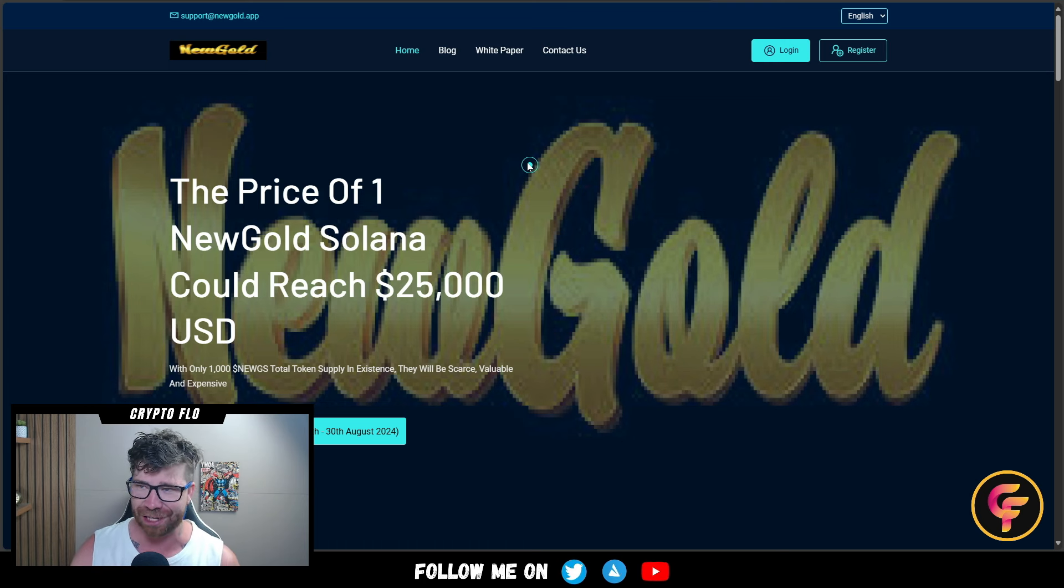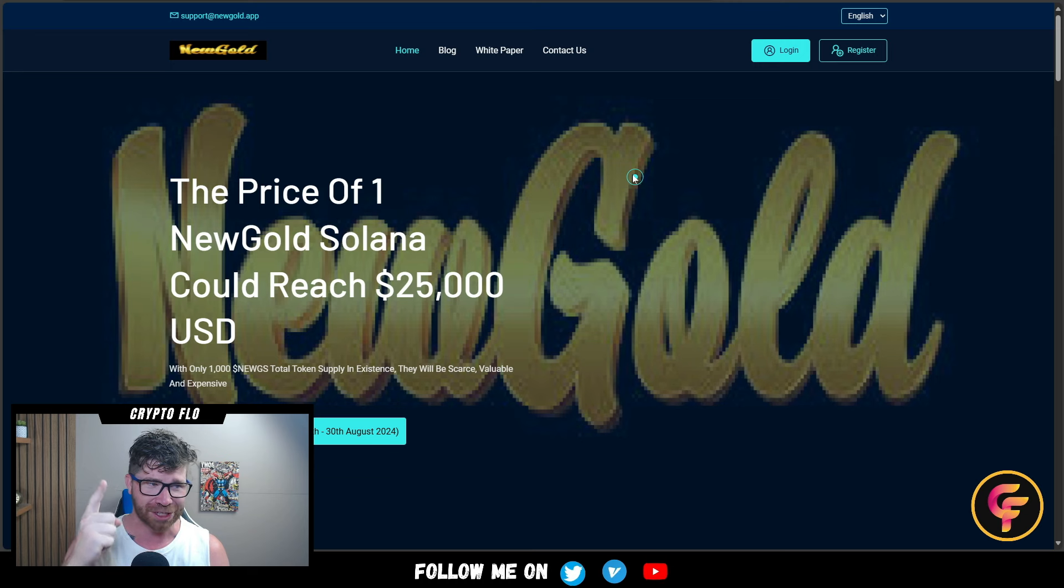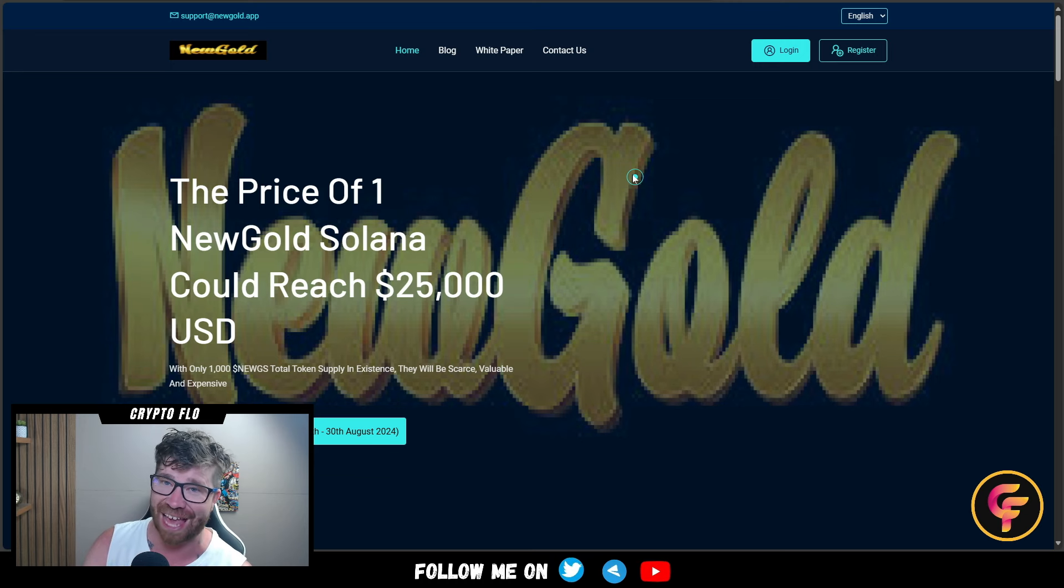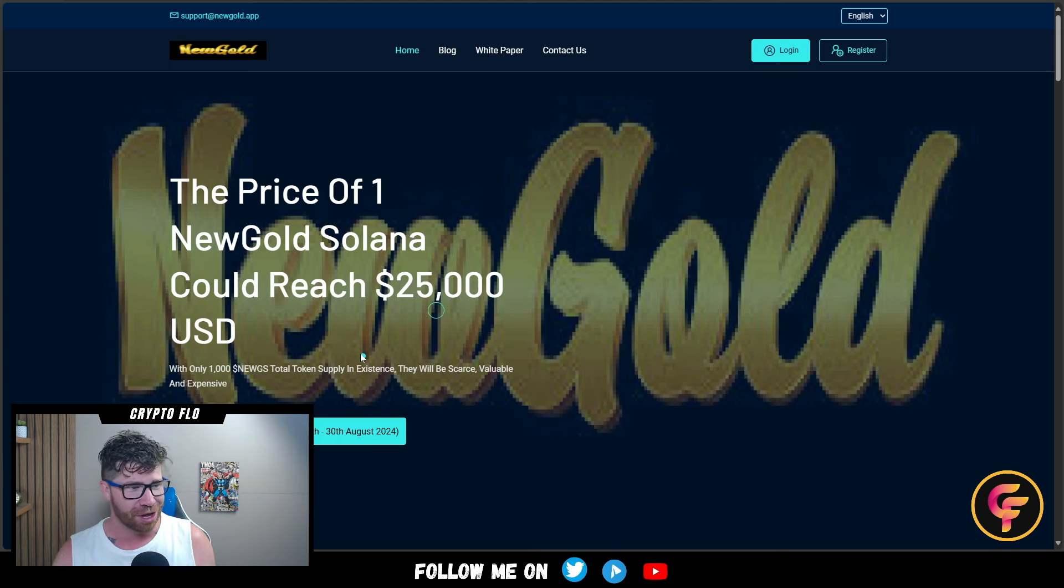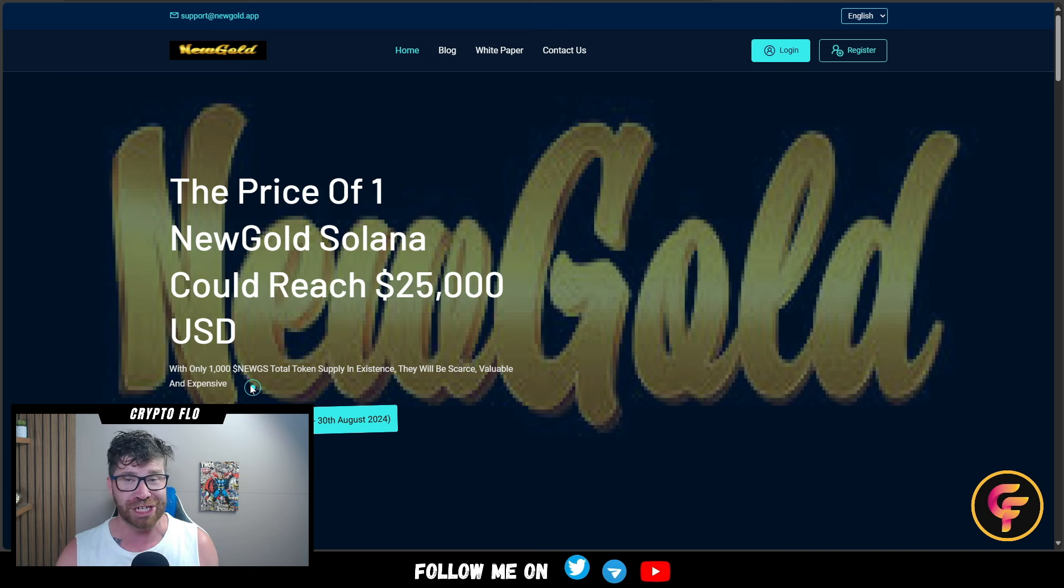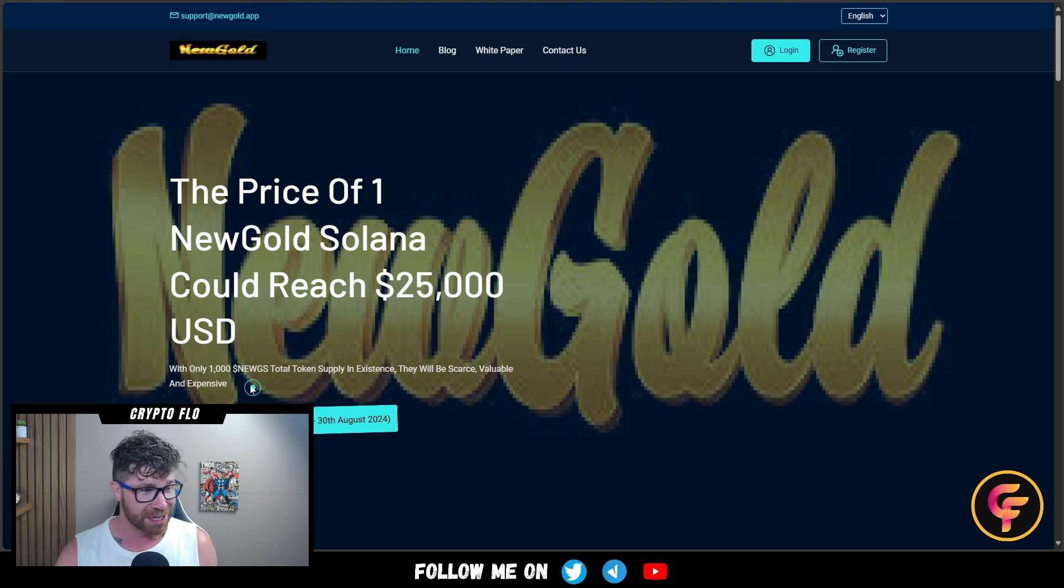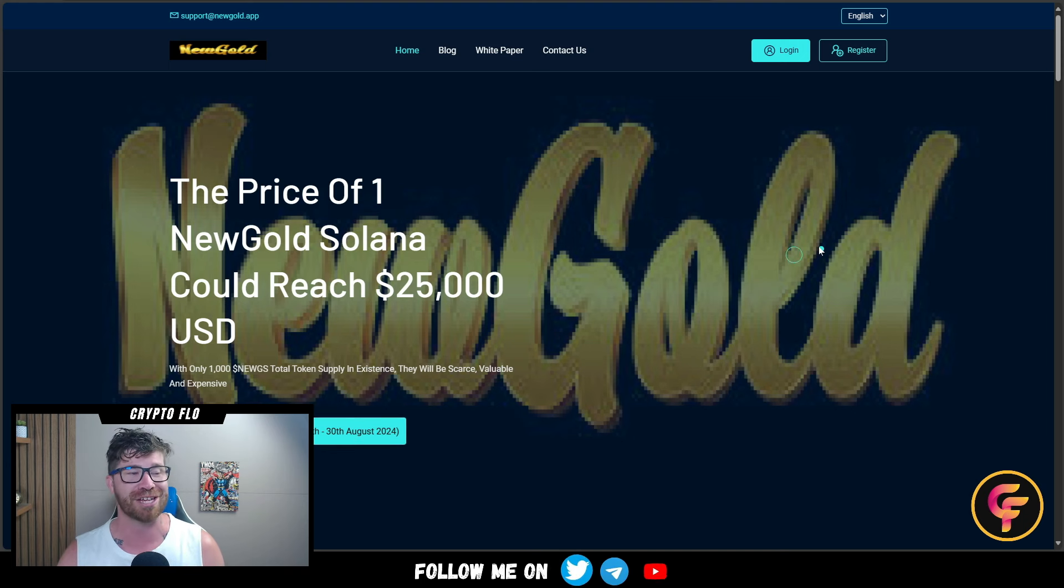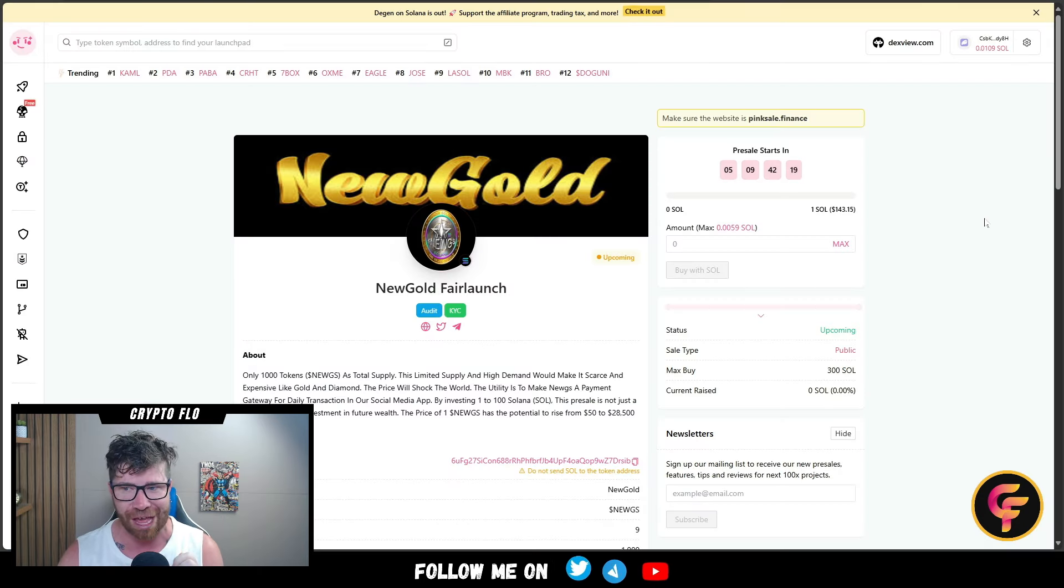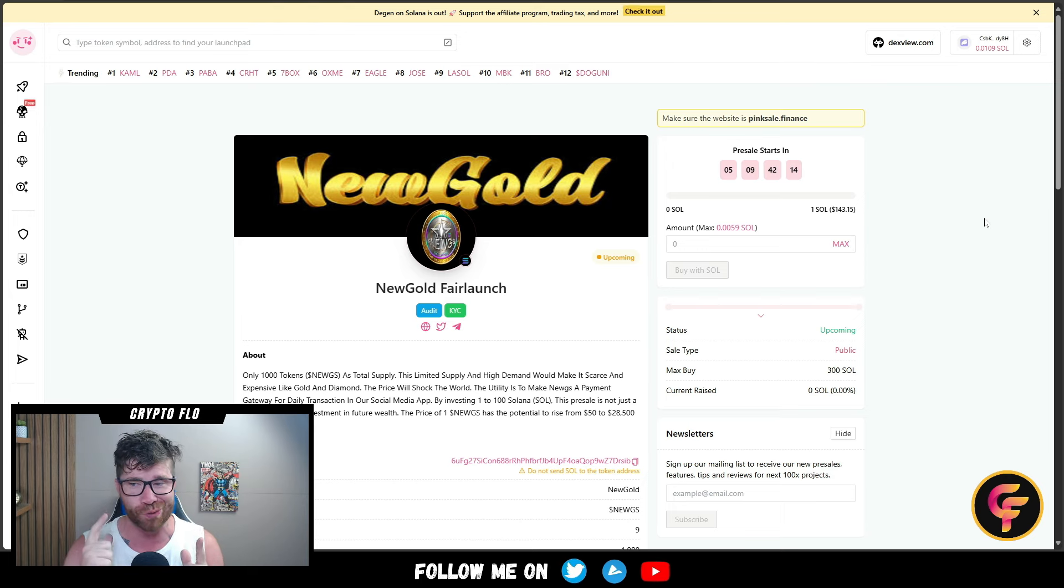Let's dive into what is known as the New Gold Coin. The price of one New Gold Solana could reach a total of $25,000 USD. With only 1,000 New Gold tokens as the total token supply in existence, they will be scarce, valuable, and expensive. You have an opportunity to get in at a dirt cheap price right now before this thing blows up.